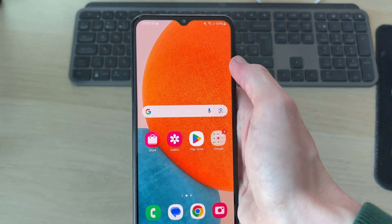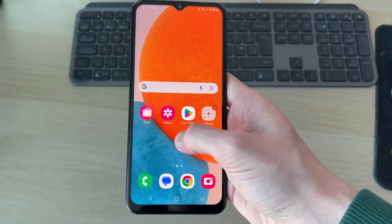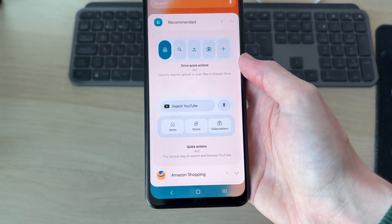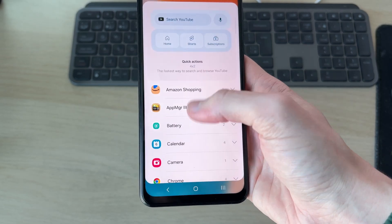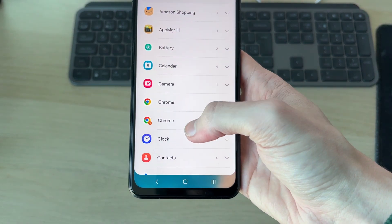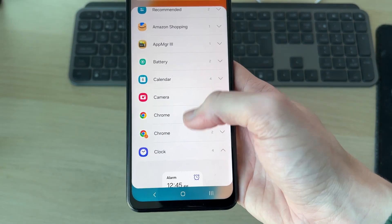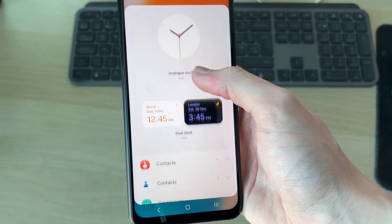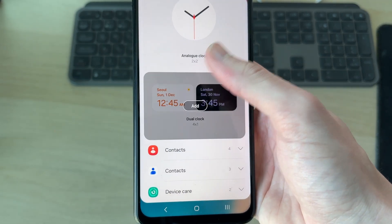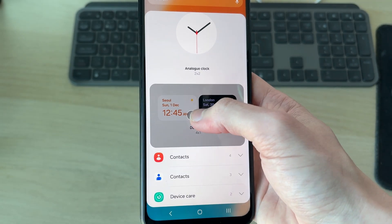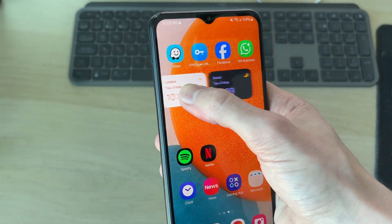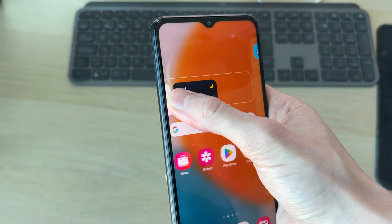Tap and hold in some blank space, go to the bottom, and press Widgets. Now scroll down and find the option for Clock. In Clock, scroll down to the bottom and you'll see Dual Clock. Tap on it and press Add.